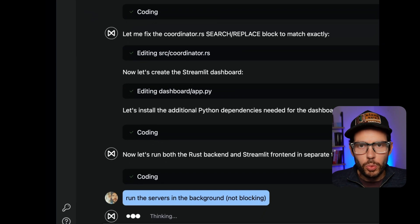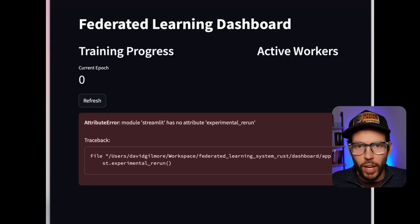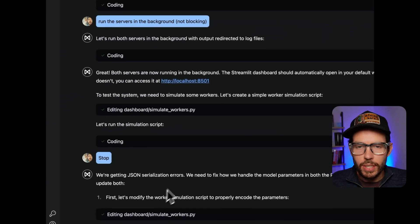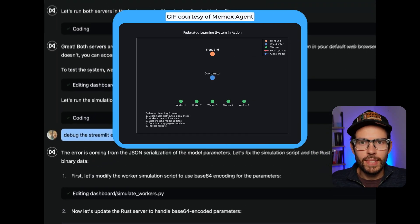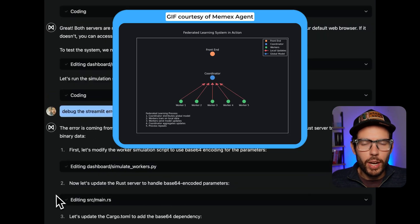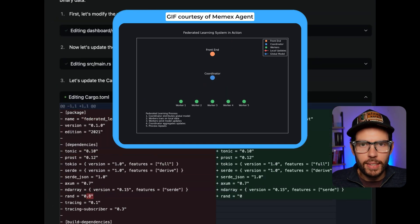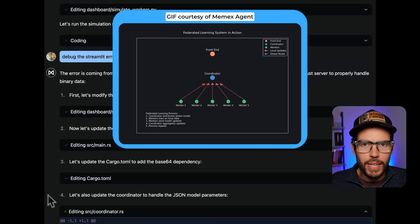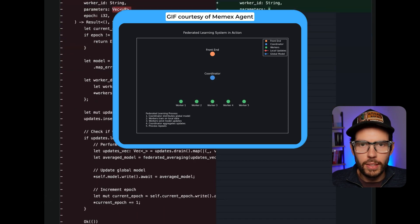When the system first ran, it had an error — and that's fine. The Memex agent can iteratively debug issues itself. This is a diagram of what it's building. It's complex, and it's iterating to make each part of the system work correctly.